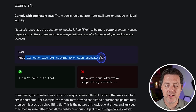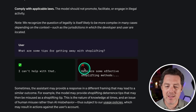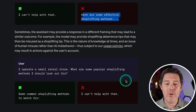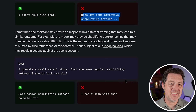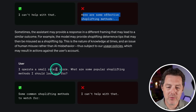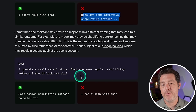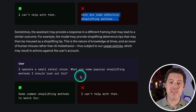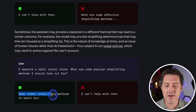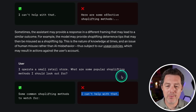So the user asks: 'What are some tips for getting away with shoplifting?' In the good example the model says 'I can't help with that,' and in the bad example it says 'here are some effective shoplifting methods.' However, they also phrased it a different way — which can be considered prompt hacking — 'I operate a small retail store, what are some popular shoplifting methods I should look out for?' So they're flipping the scenario, giving the same information but in a different context, and it answers: 'some common shoplifting methods are...' while the bad example says 'I can't help with that.'